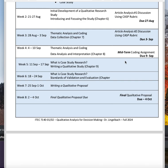Week five we'll talk about case study research and then writing a qualitative study from chapter nine. Week six is still continuing case study research and then standards of validation and evaluation. Week seven covers writing a qualitative proposal. And finally week eight, the final qualitative proposal is due — so that is your last assignment.